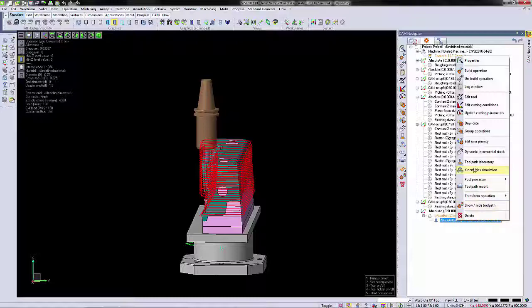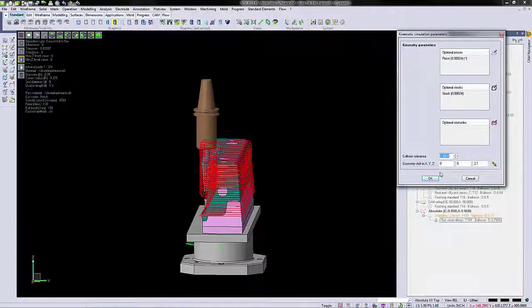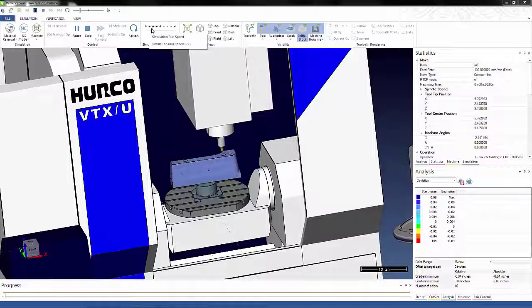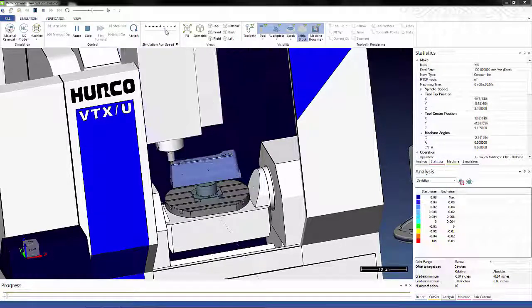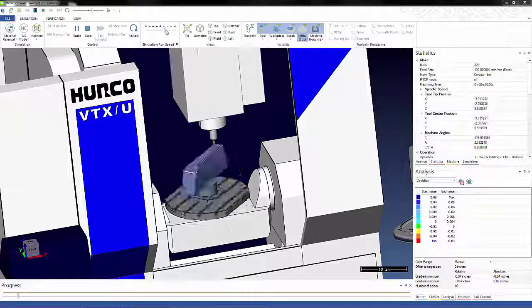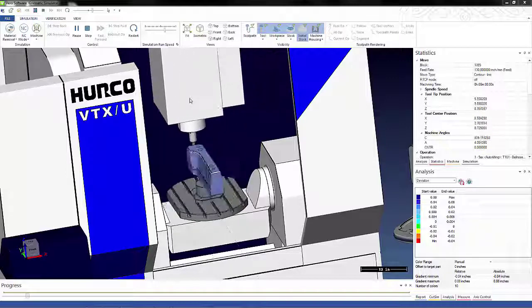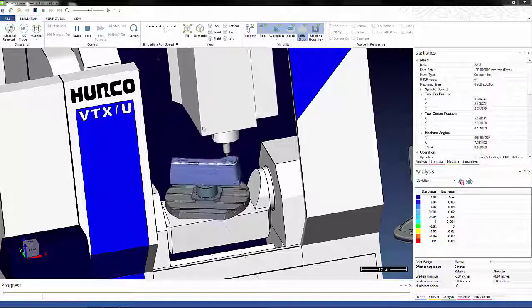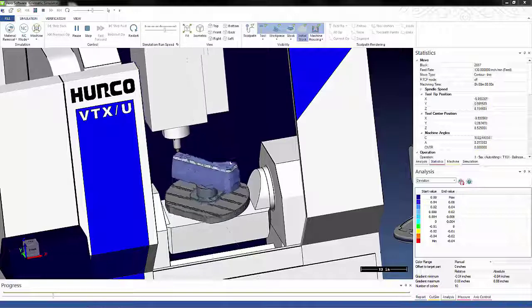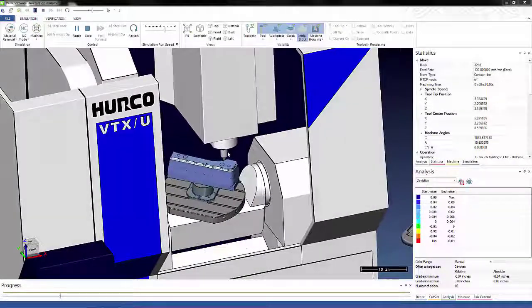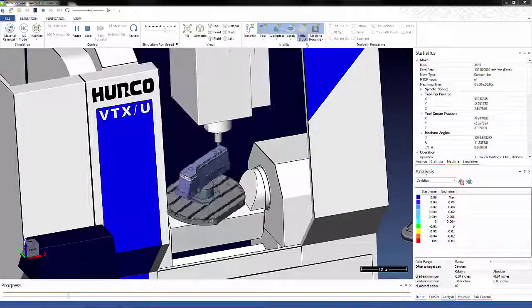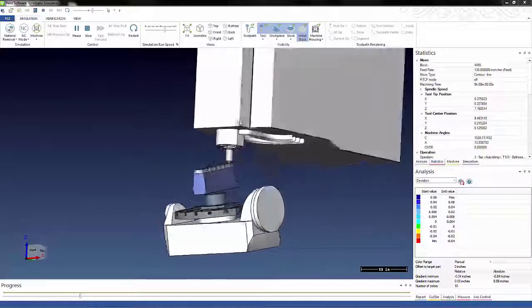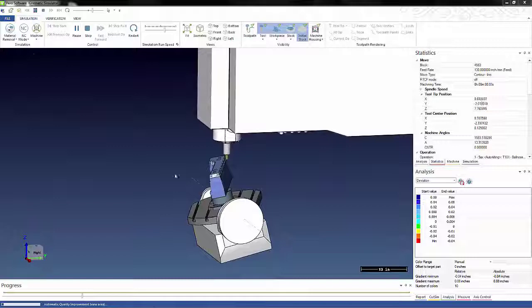Now we can run kinematic simulation. In kinematic simulator, you can see the complete machine movements to verify nothing will be colliding with the machine or the holder. For a better view, we can turn off the machine housing and rotate around to the back side.